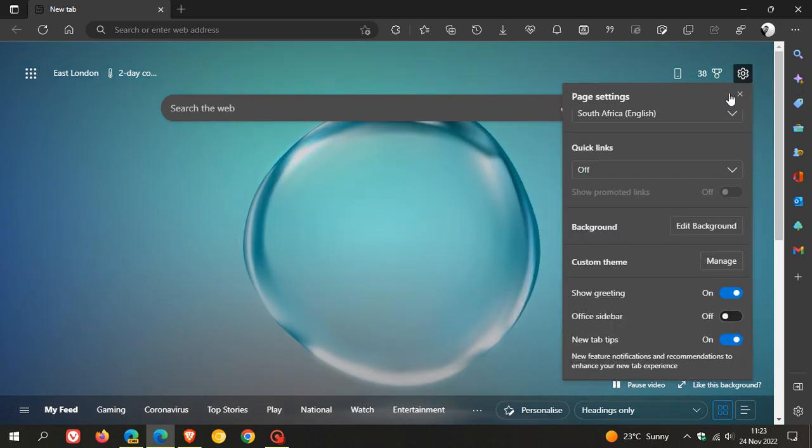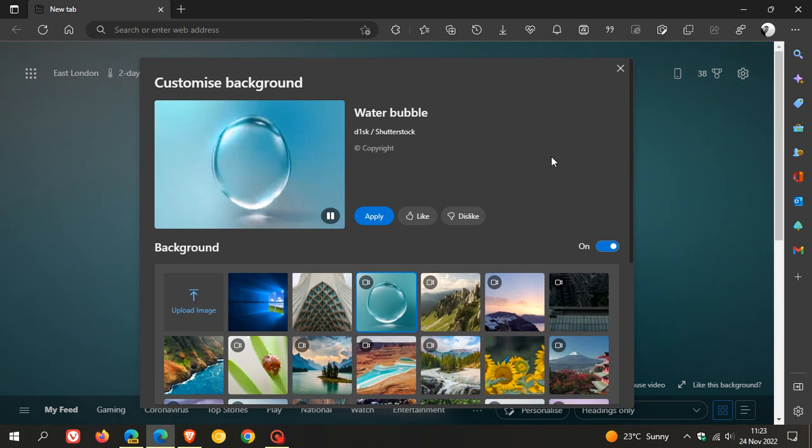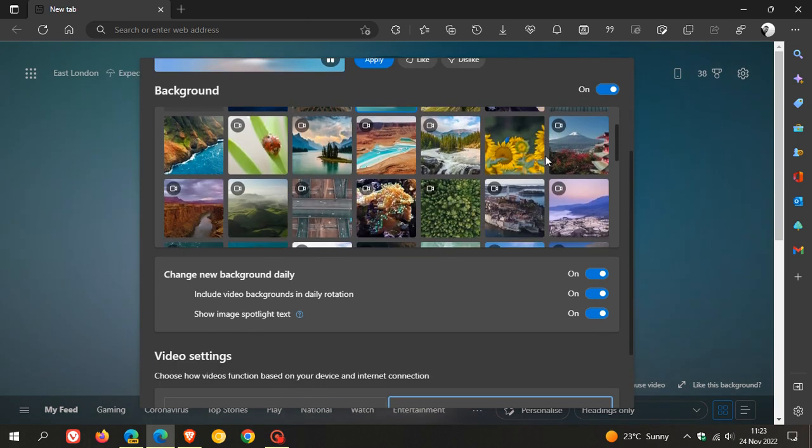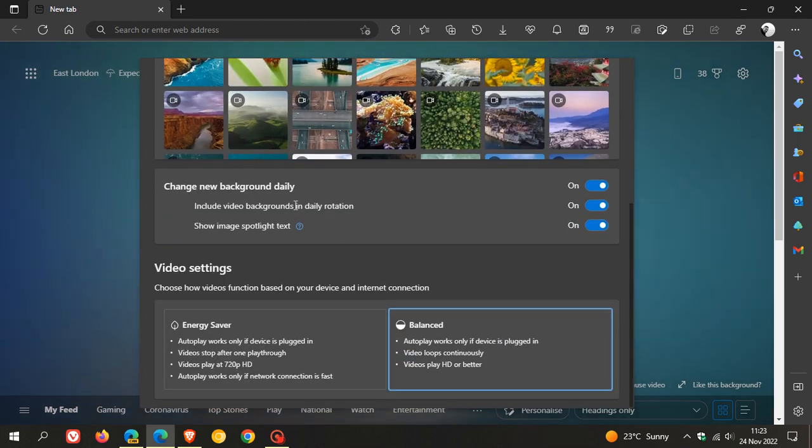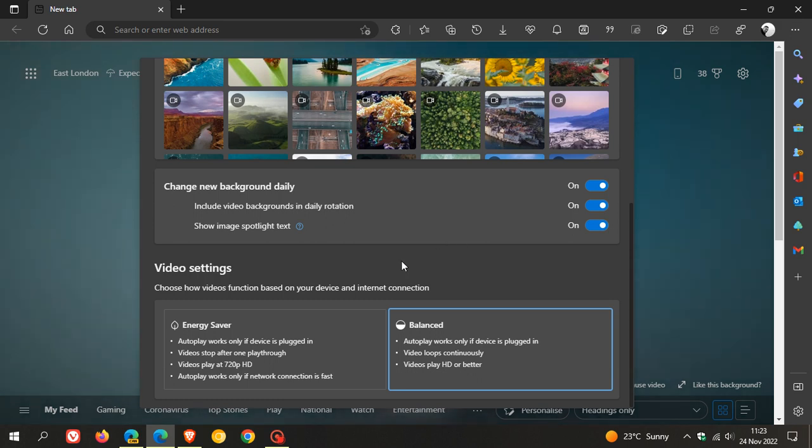So while that runs, if we head back to edit background, just to go through some other options in that customized background menu. We get change new background daily. You can turn that on and off, include video backgrounds in daily rotation option to turn that on and off and then show image spotlight text.